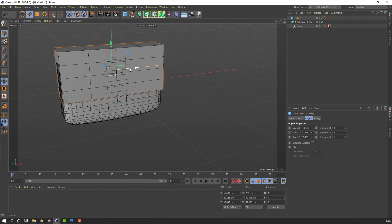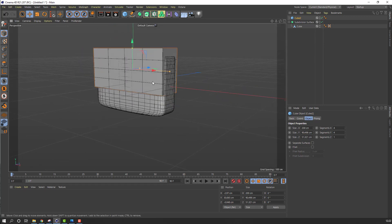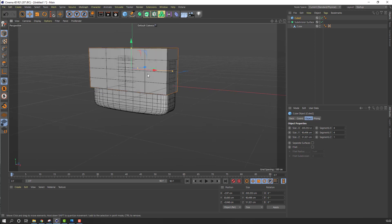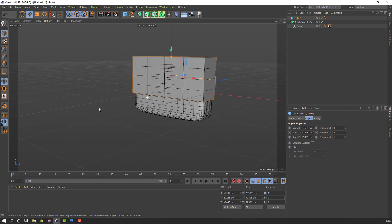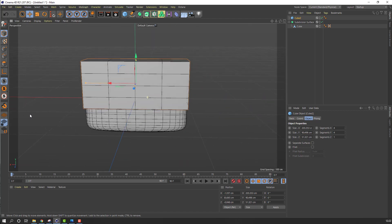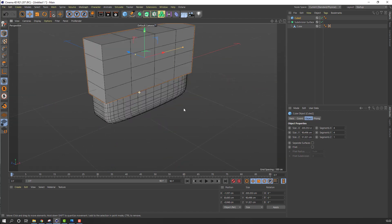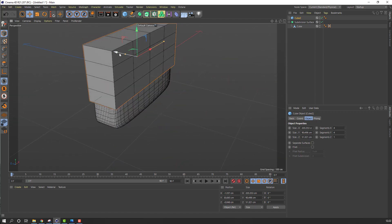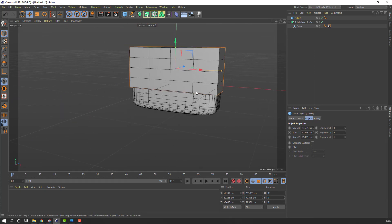Move the object to the left, change scale again, move to the right, and move to here.